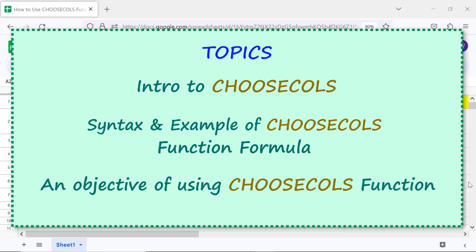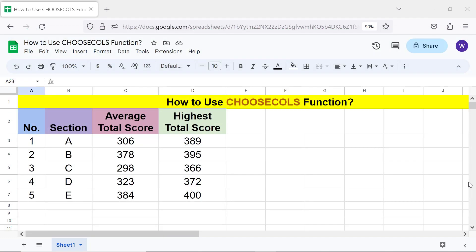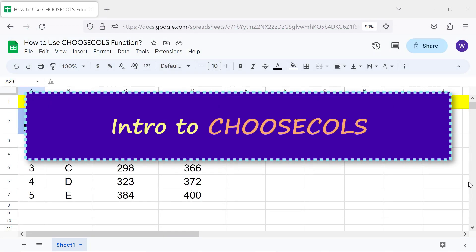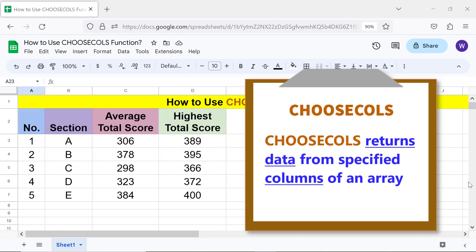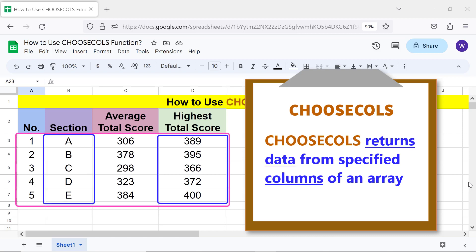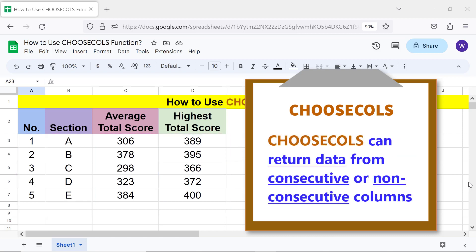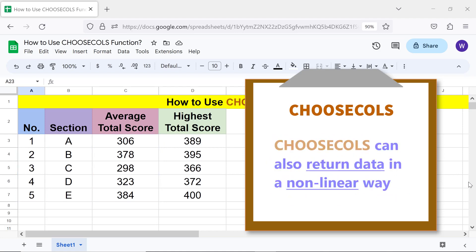Intro to CHOOSECOLS: CHOOSECOLS returns data from specified columns of an array. CHOOSECOLS can return data from consecutive or non-consecutive columns. For example, CHOOSECOLS can extract data from column one and column three.